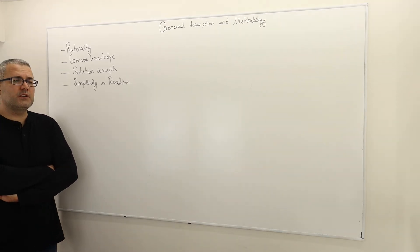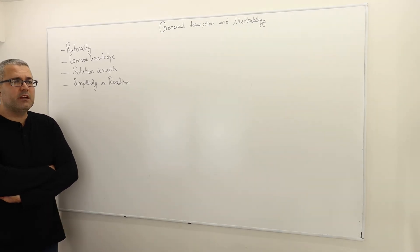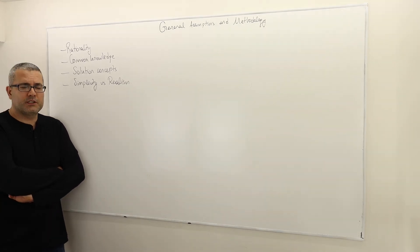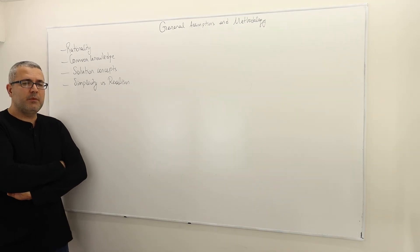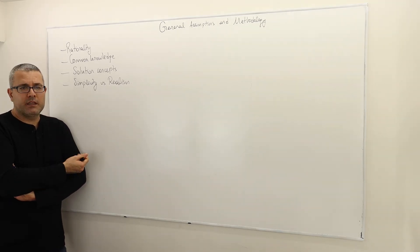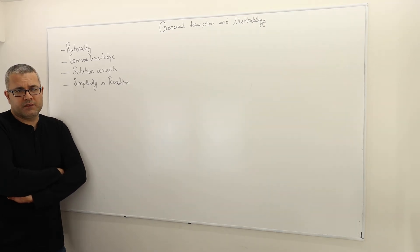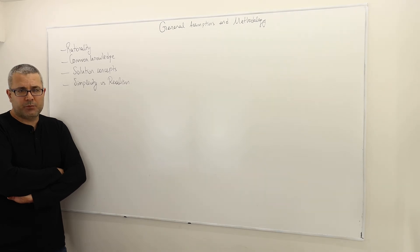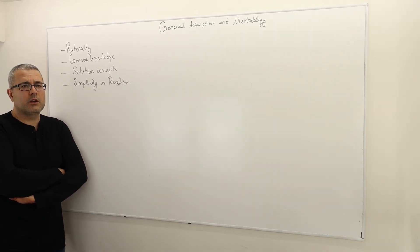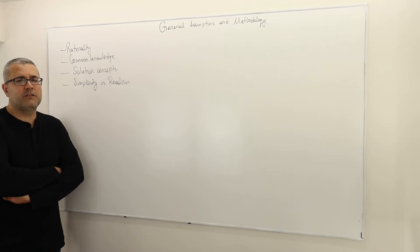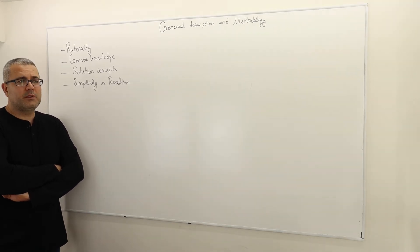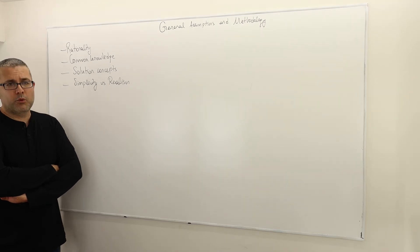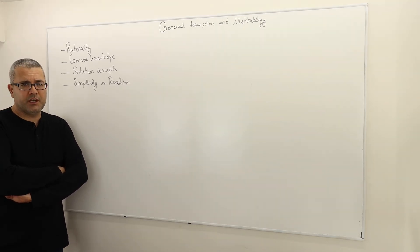The solution concepts is basically what we are going to do. Game theory has two components: one, describing the reality and modeling the strategic environment, and then analyzing it. In this course, we teach the analysis part. At the end of this course, hopefully you're going to learn a big deal of how to analyze a strategic environment.